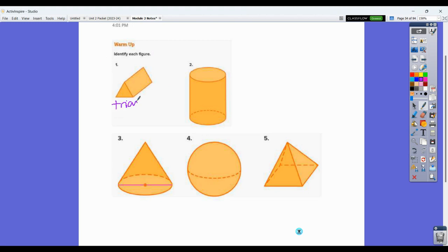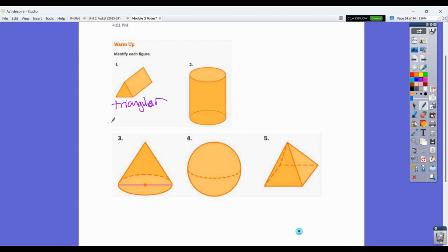The base has to be the triangle here, because for it to be a prism, all of the sides have to be rectangles, versus a pyramid where all the sides have to be triangles. There's no way to make this a pyramid. So triangular prism is what you would call that one.